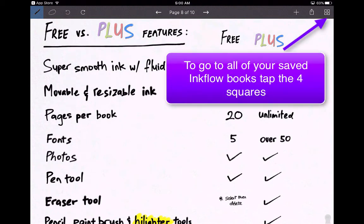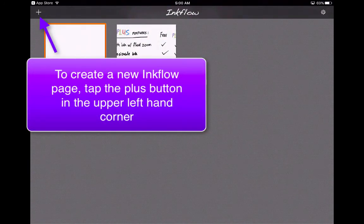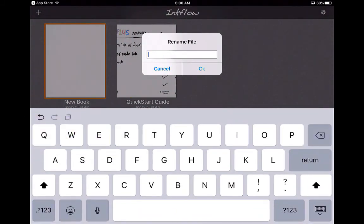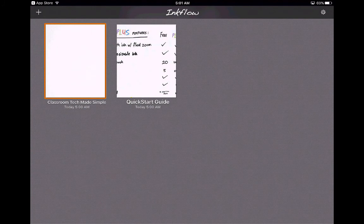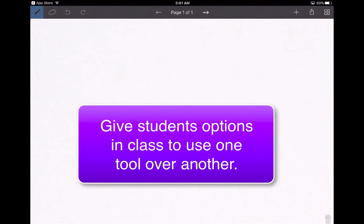Let's go back to the beginning where all of our Ink Flows are — that's the four squares icon, where all of our Ink Flow pages are located. If we want to add a new one, we just hit the plus button in the upper left-hand corner and it will say 'New Book.' If I hold it down with a long tap, I can rename it to keep things organized. There are no preloaded mind map bubbles or preloaded pictures, but depending on the student, they may actually prefer this and feel more comfortable with Ink Flow over Inspiration because it gives them more freedom.